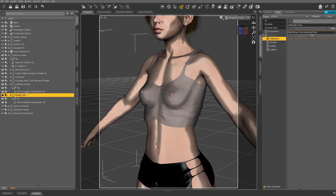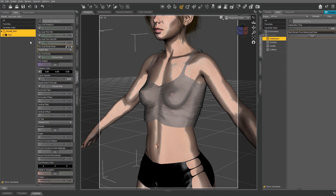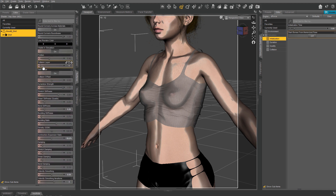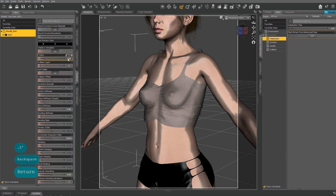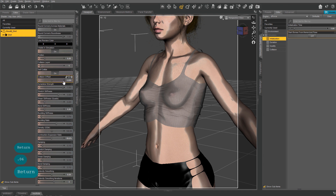We can now adjust our clothing surface settings. Select your clothing item and then the Surfaces panel tab, scroll to the bottom and find the Simulation Settings. The default is good for most, so I'll only make a couple of changes. My standard defaults: Friction to 0.2, Collision Offset to 0.06, and make sure both the velocity settings are 0.